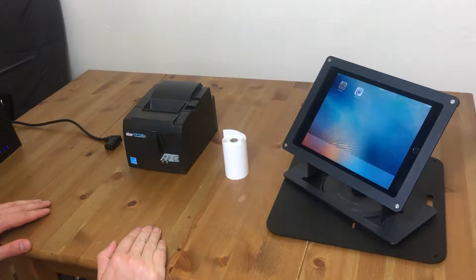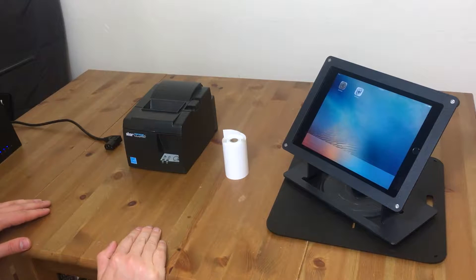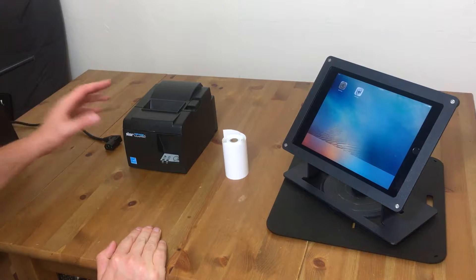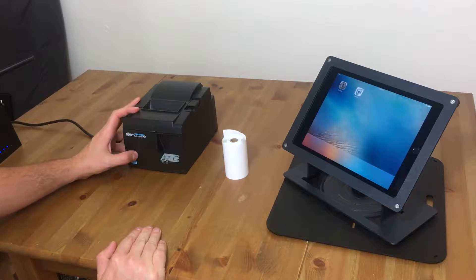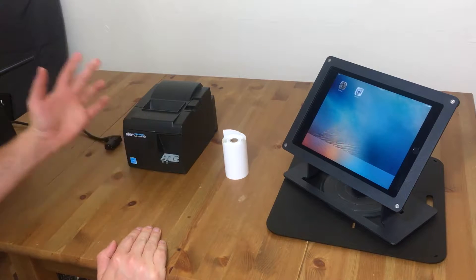Hi, in this video we're going to show you how to set up your Star Micronix TSP100 Wi-Fi printer.